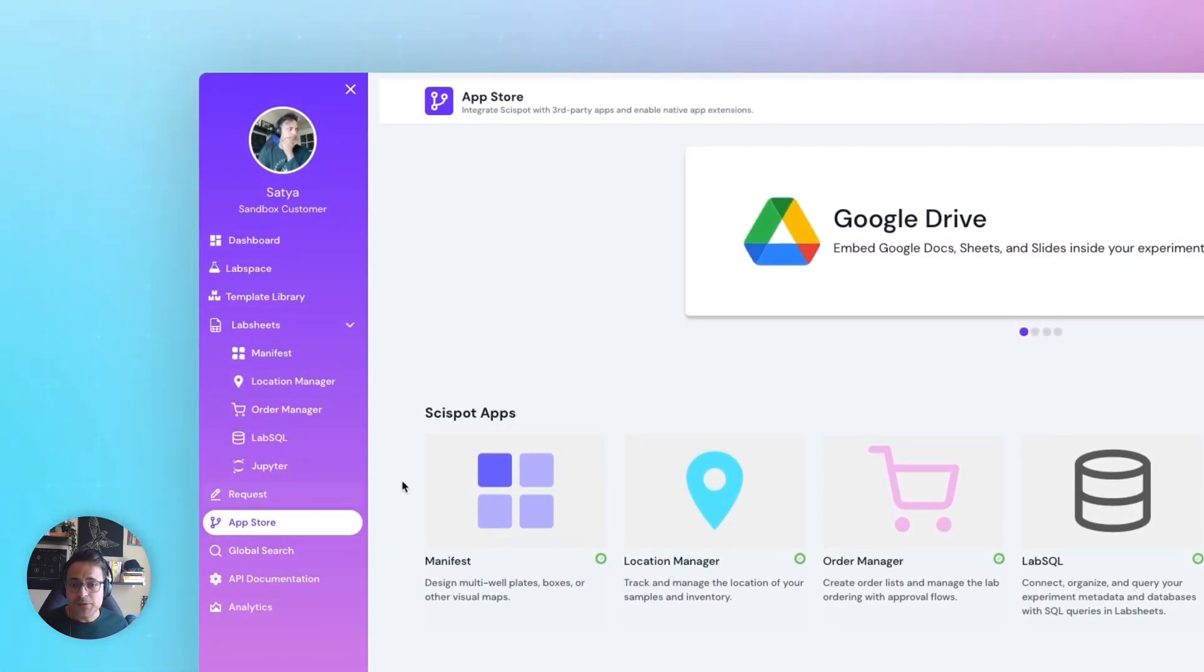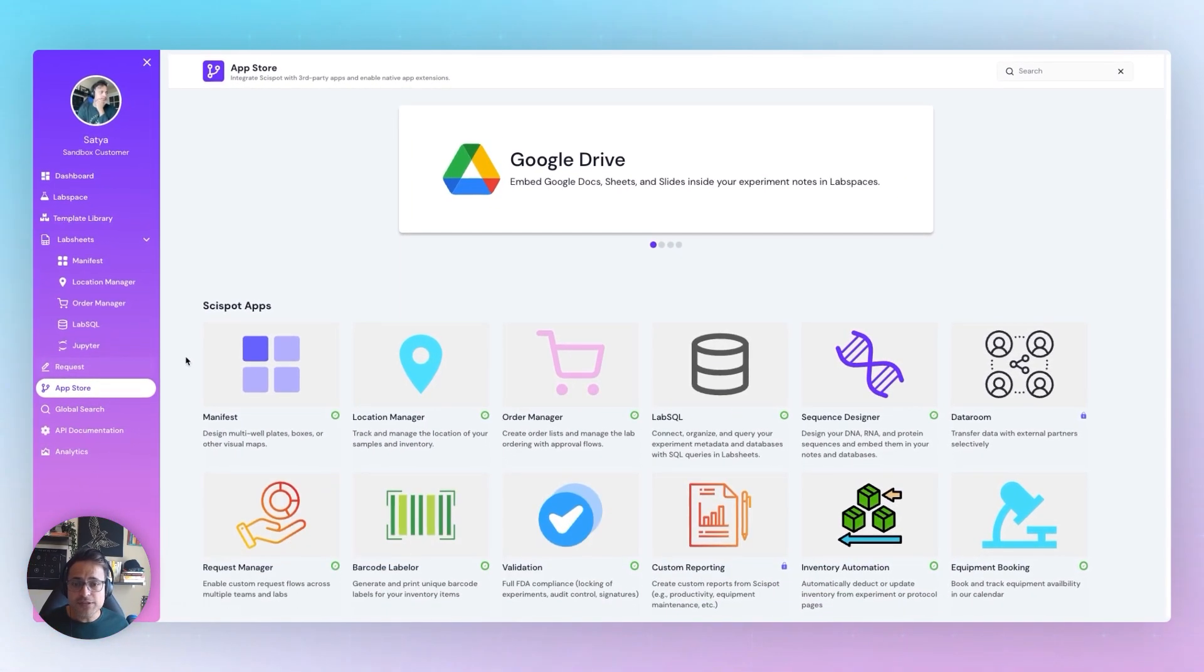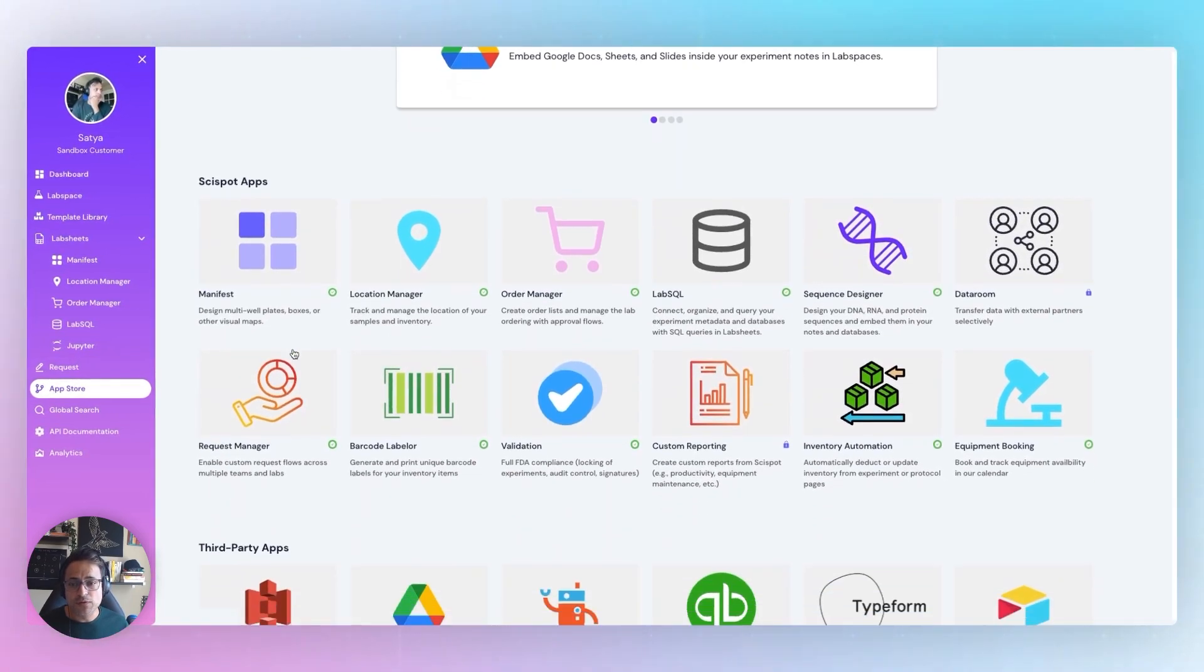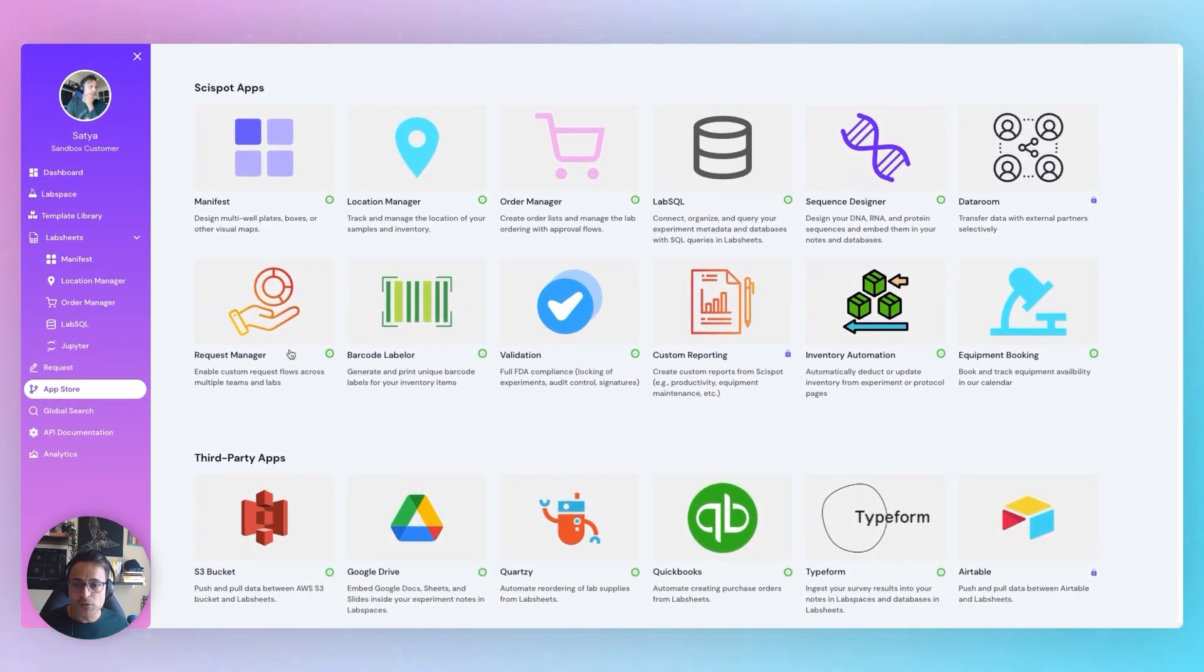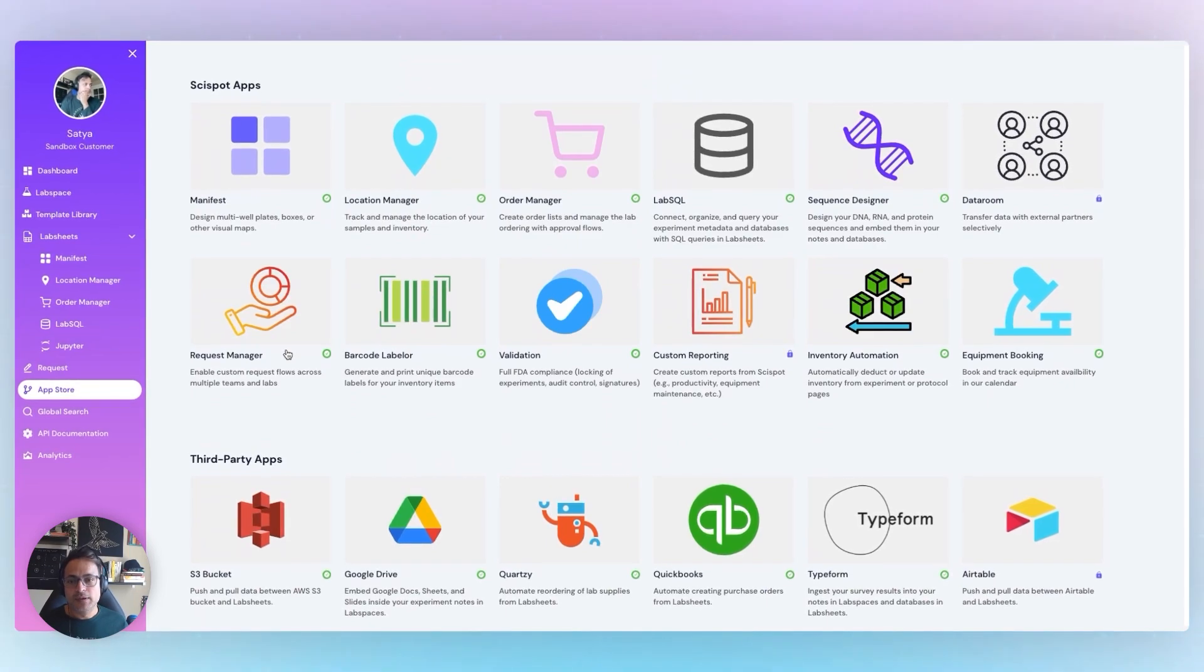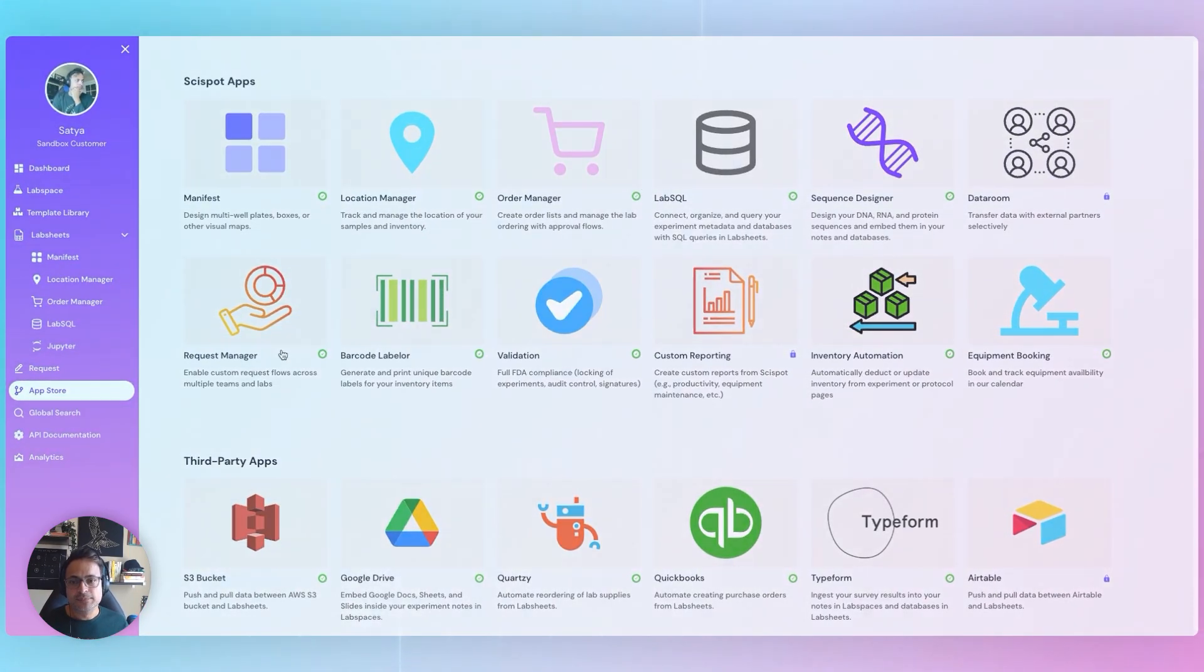SciSpot OS App Store, connect with hundreds of different apps such as Google Drive, Slack, QuotC, Flojo, GraphPad, and many more. Enhance your lab's functionality with just a click.